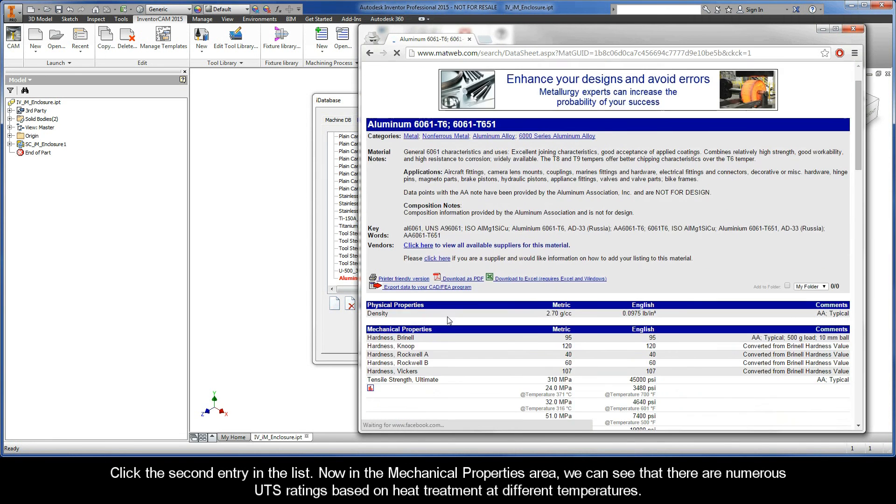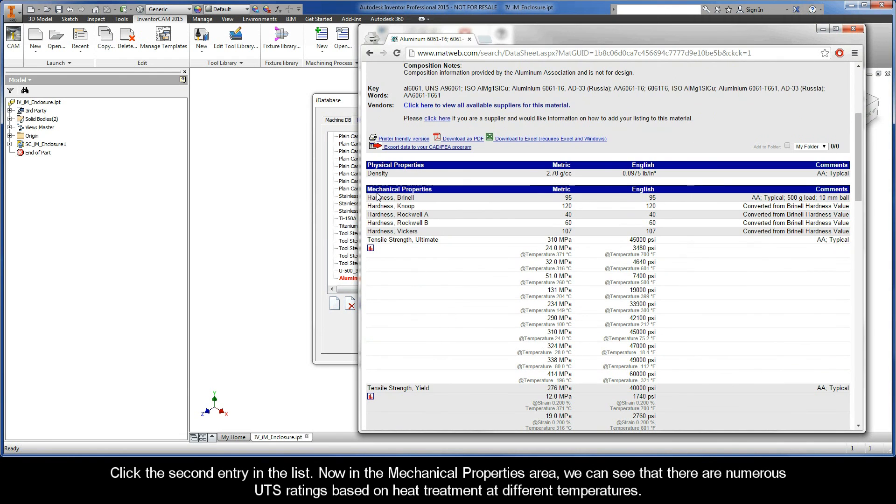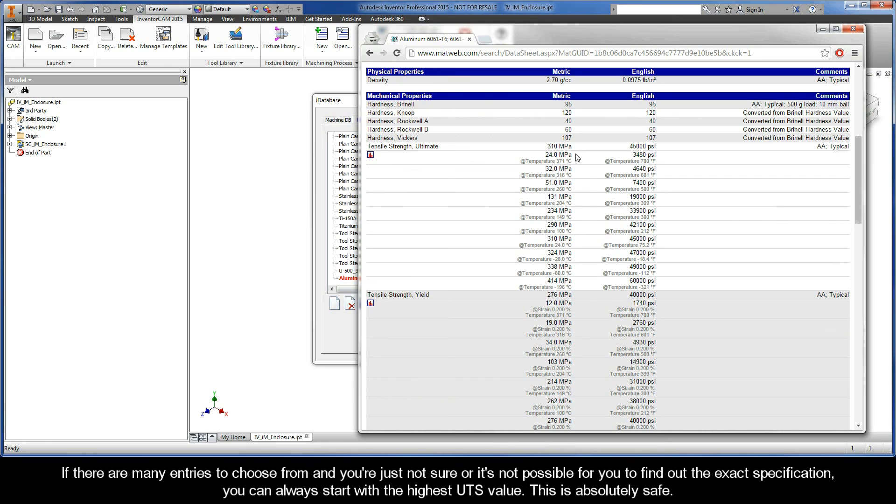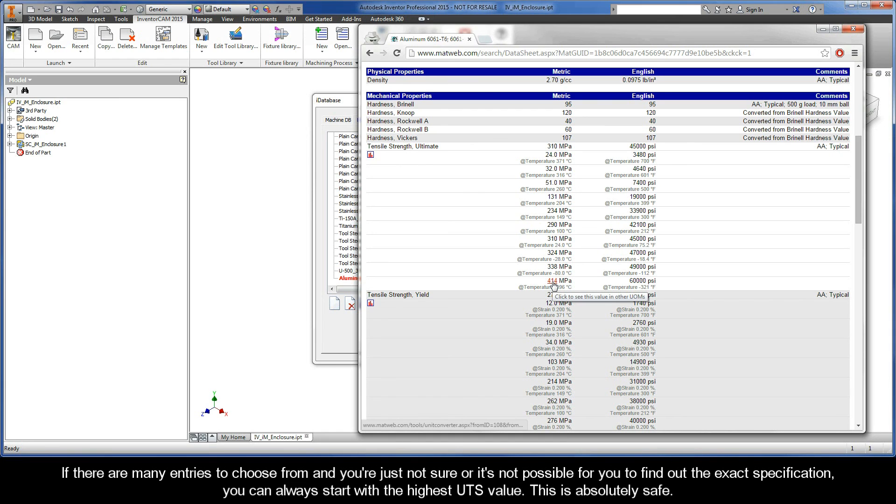Now, in the Mechanical Properties area, we can see that there are numerous UTS ratings based on heat treatment at different temperatures. The iMachining Technology Wizard is totally dependent on the correct UTS value to produce cutting conditions that are optimal. Therefore, it's very important to know the exact specification of your stock material. If there are many entries and you're just not sure, you can always start with the highest UTS value. This is absolutely safe.